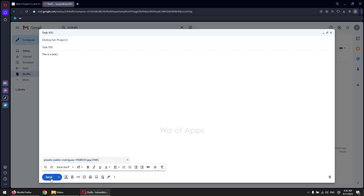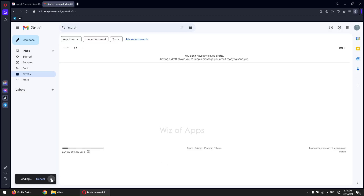Once you send the email, the task will be created and the email will be added as an attachment to the task.